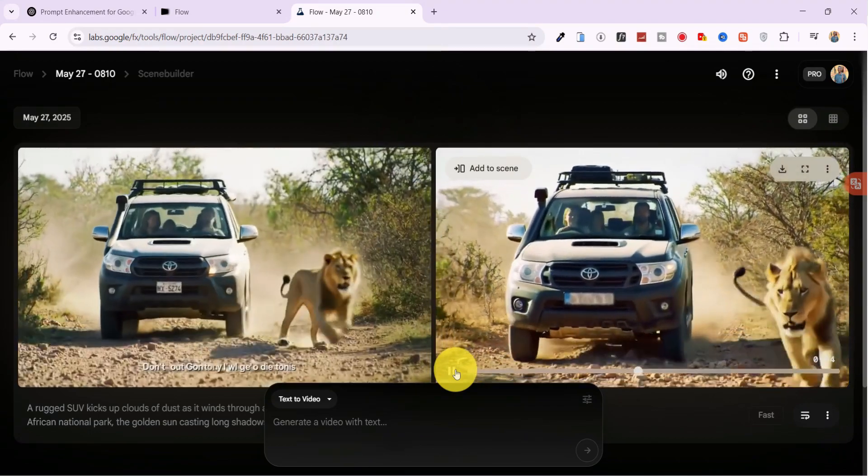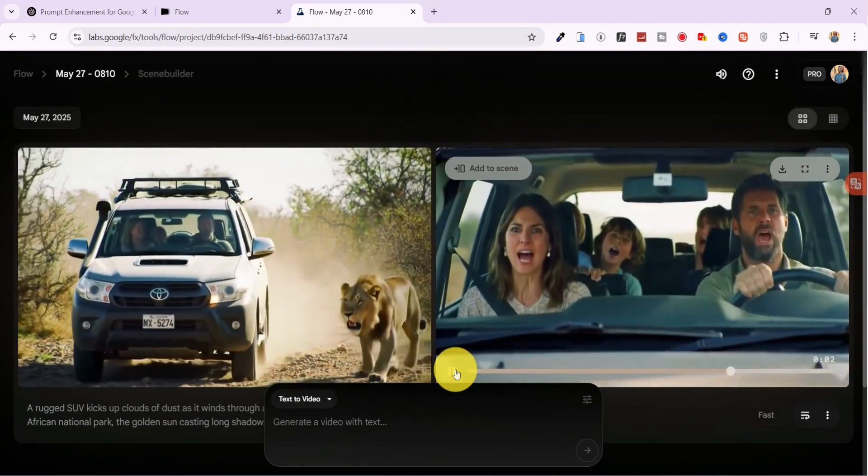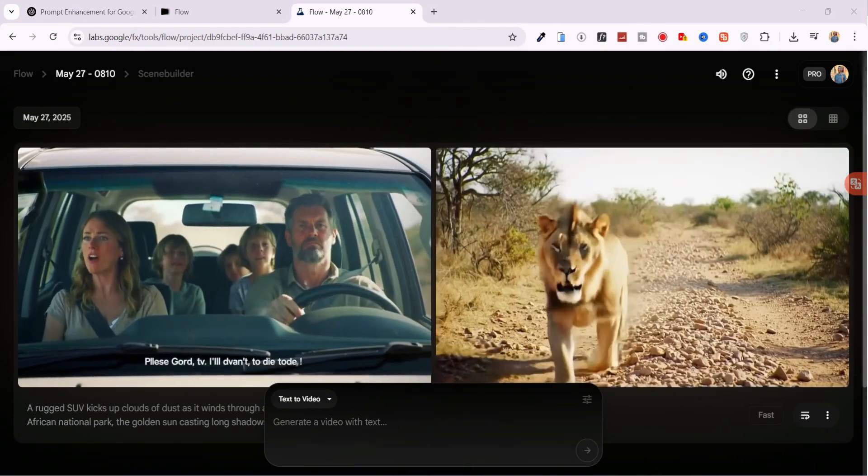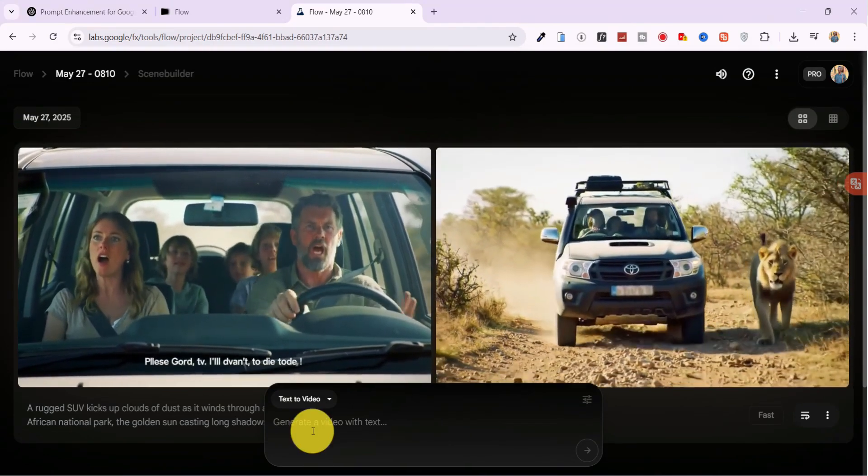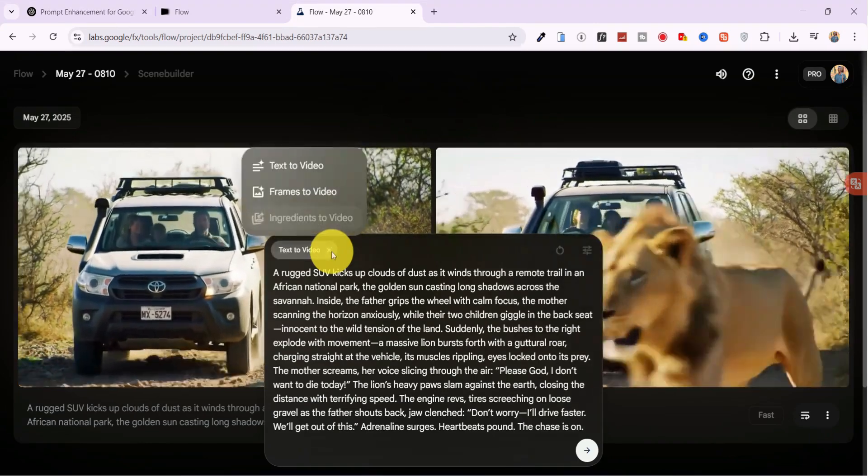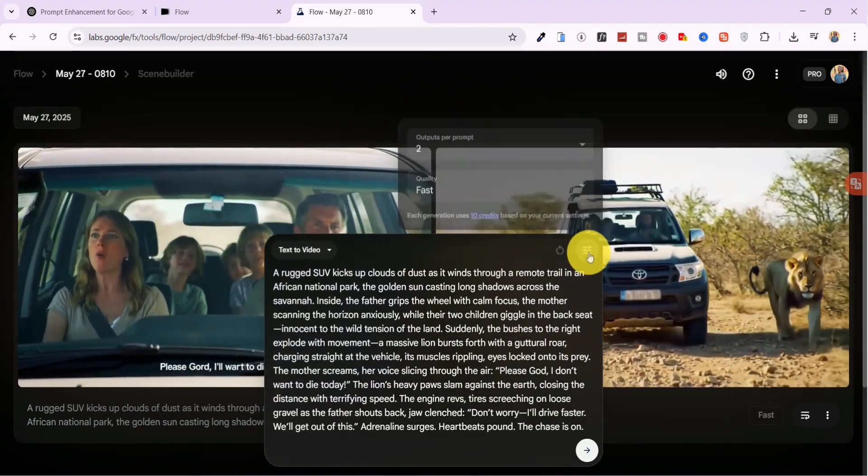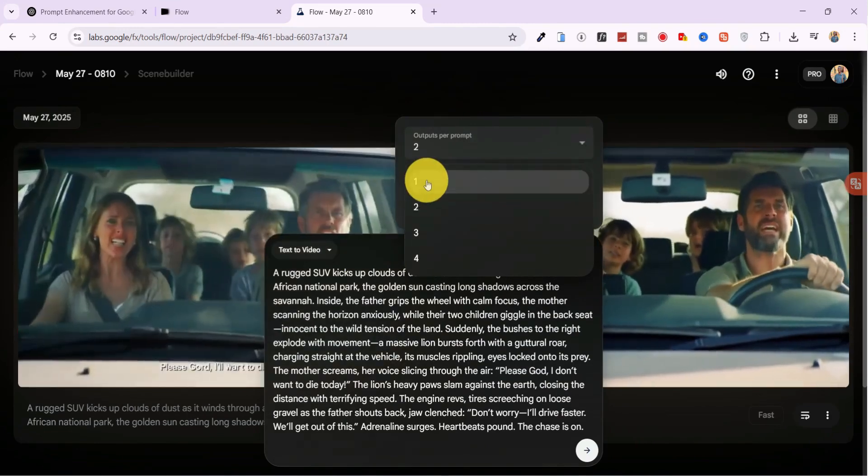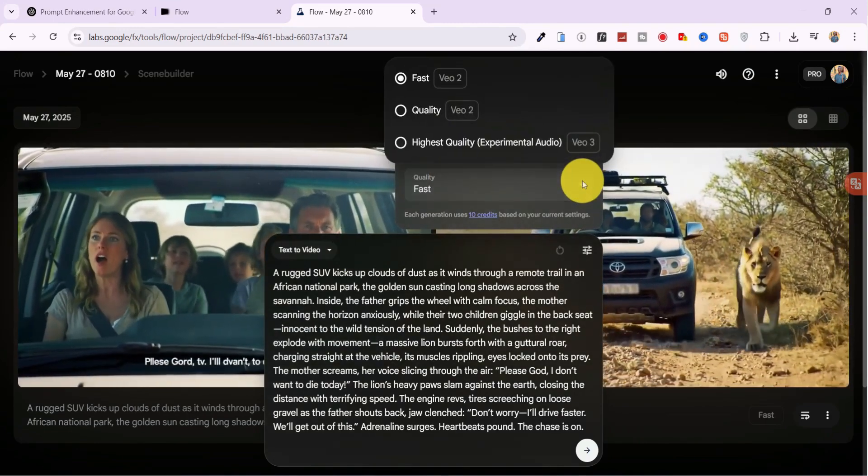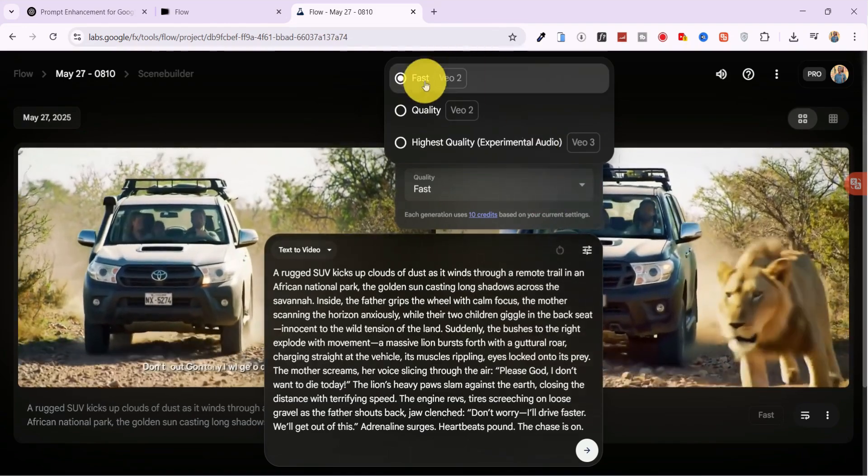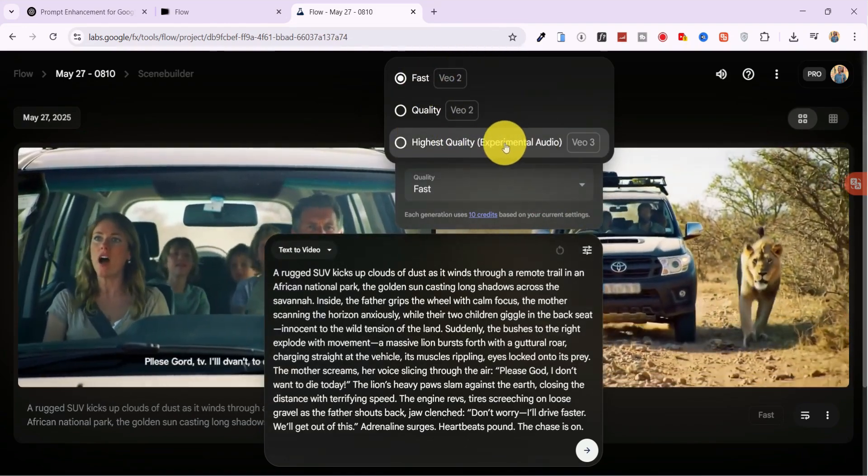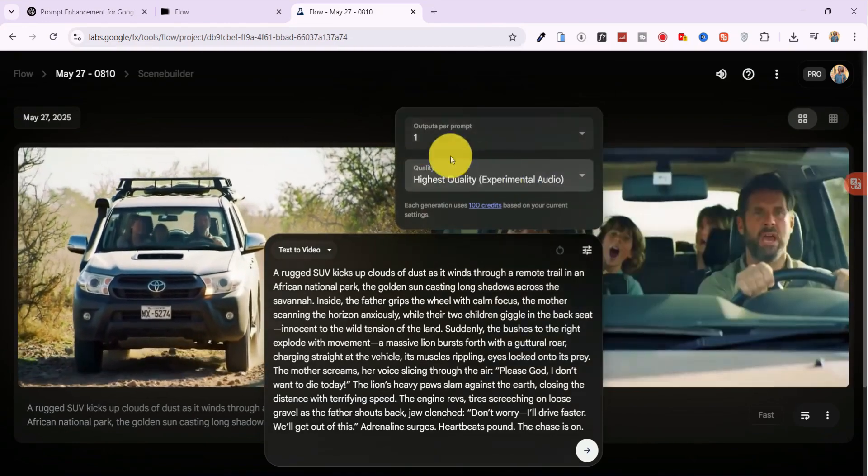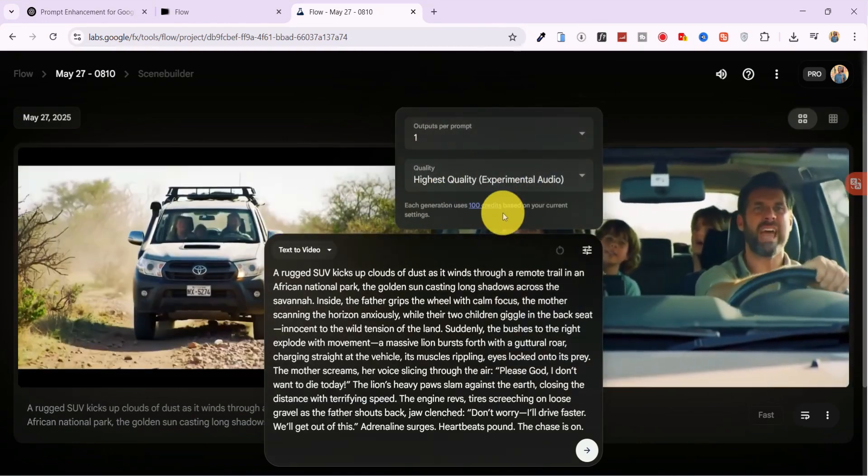That's because the first generation used VO2, not VO3. So here's how to fix it. Paste the same prompt again, select Text to video as your generation method, and reduce the number of videos to one to save credits. Then, under Quality, make sure to select the third option. This is where VO3 kicks in, costing 100 credits per generation.